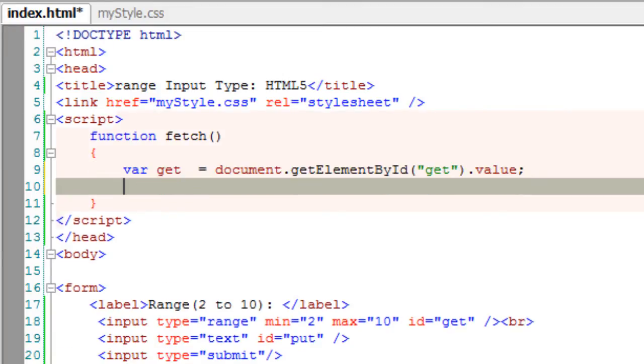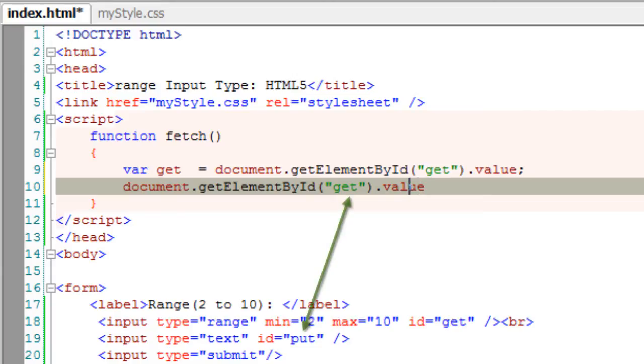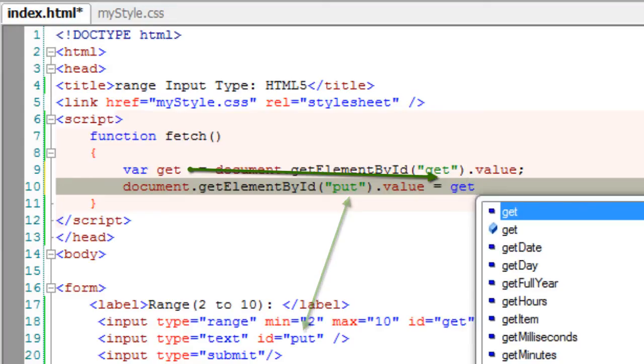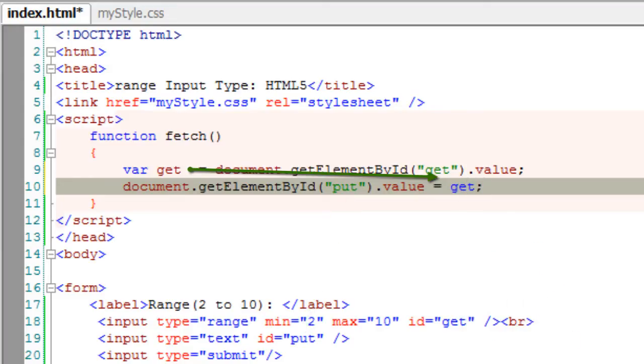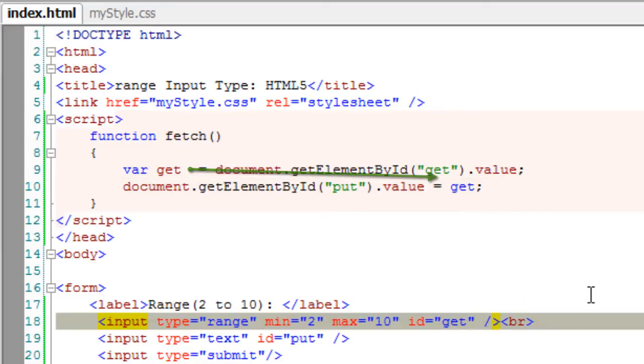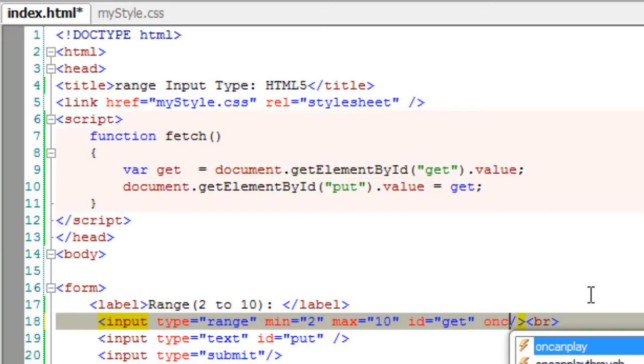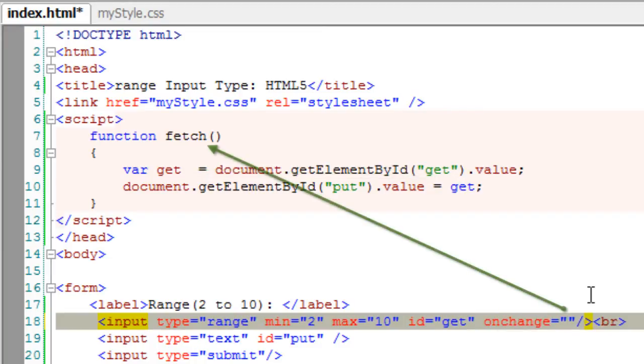Now I will select the text input field which has an id of put and assign its value to get, that is the value selected by the user using range type input data. So here on change I will call this fetch method.